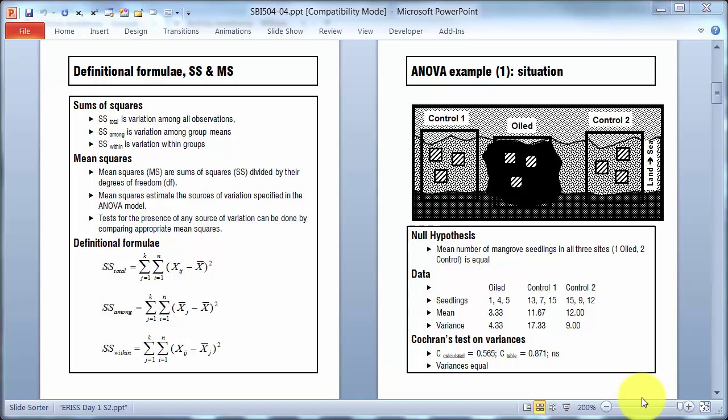On the right I've got a scenario, an oil patch being compared to two control or reference patches in terms of number of mangrove seedlings. You can see the data is there, and the oil patch, for instance, had one, four, and five seedlings in the three replicates.